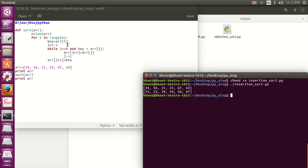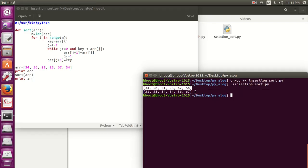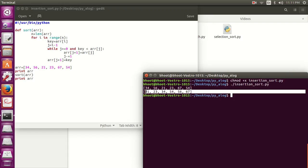So you can see first we have the unsorted part and then we have the sorted part. It has successfully sorted: first 21, then 23, then 34, 54, 56, and 67.